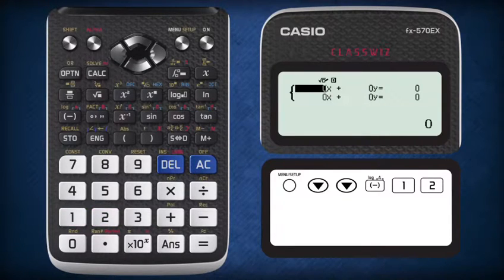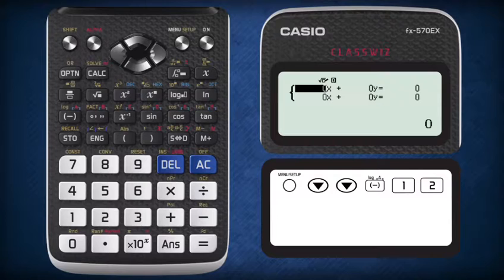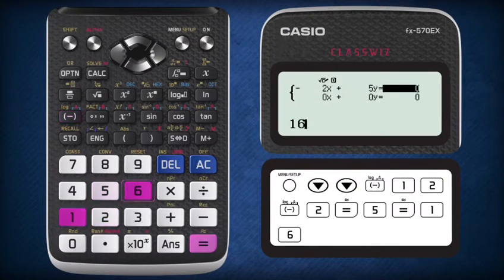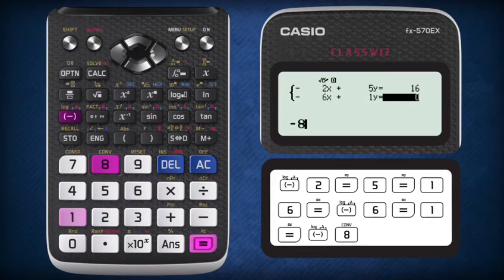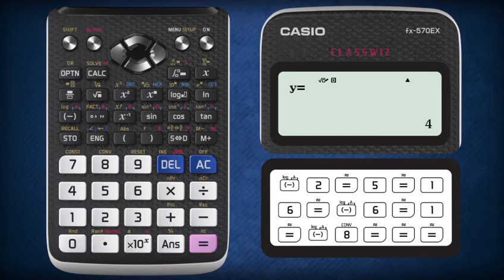Rearrange both equations and insert the corresponding coefficients of x and y into each equation. So 5y equals 2x plus 16 is rearranged to become negative 2x plus 5y equals 16, and y equals negative 8 plus 6x is rearranged to become negative 6x plus y equals negative 8. Key in the constants in their respective slots, pressing the equal sign to enter every number. After the last number has been entered, ClassWiz will immediately display the x-coordinate, and pressing equal again gives the y-coordinate of the intersection point.